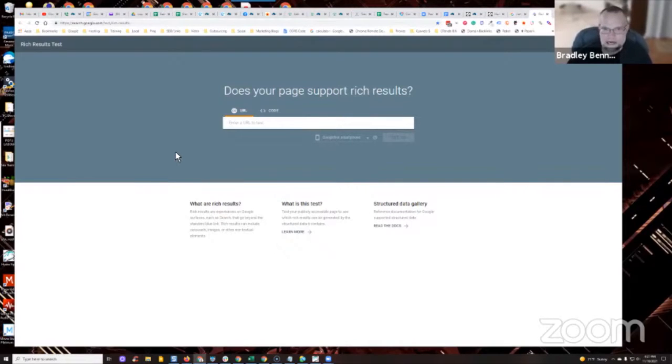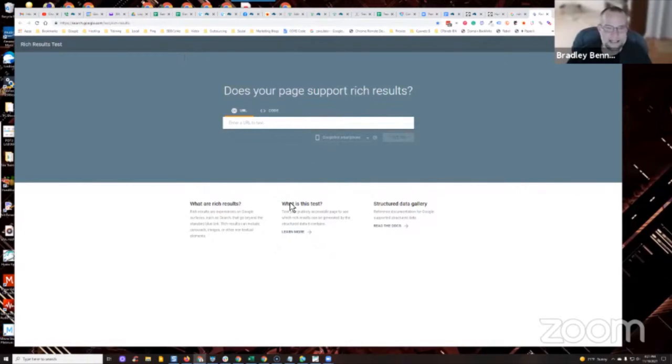you validate it, go check the URL in the rich results test and it will tell you if it is eligible to produce a rich result. That's how you do it - with schema.